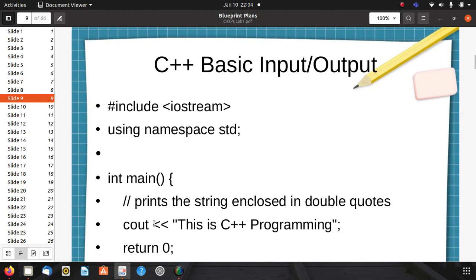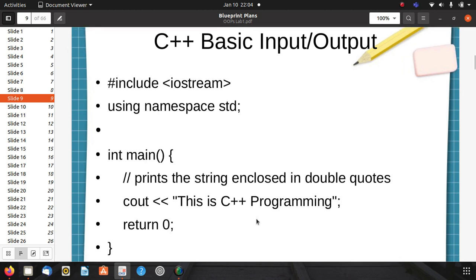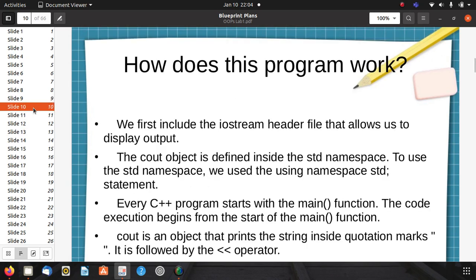The program works as follows: the iostream header file allows us to display output. The cout object is defined inside the standard namespace, so to use it we write "using namespace std". Every C++ program starts with the main function and code execution begins there. Cout is an object that prints the string inside quotation marks, followed by the insertion operator. If we do not include "using namespace std", we need to write std::cout instead of just cout, which is also an example of operator overloading.